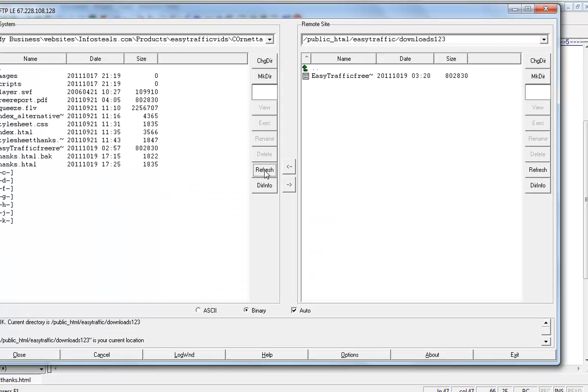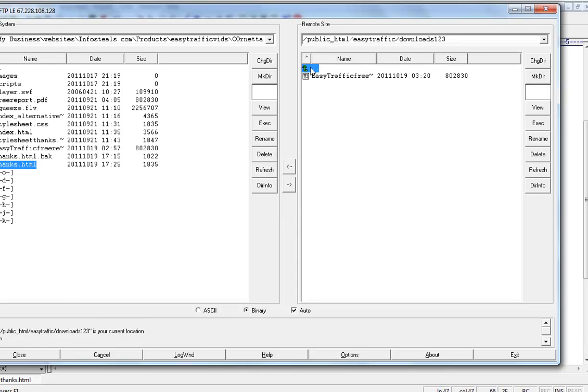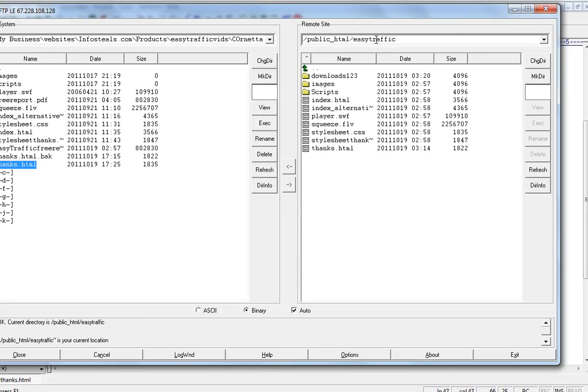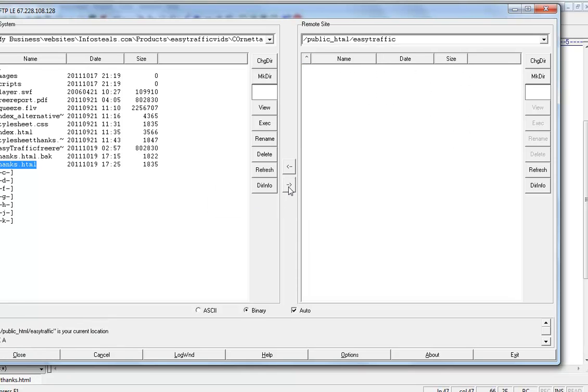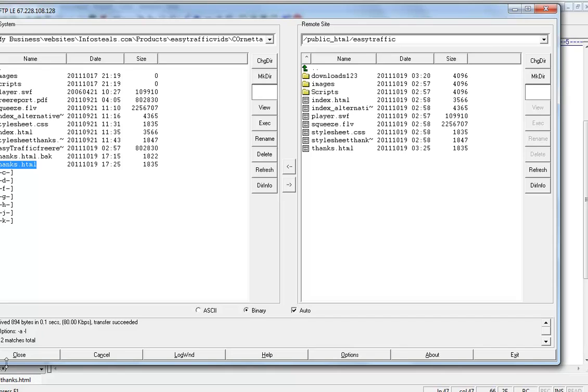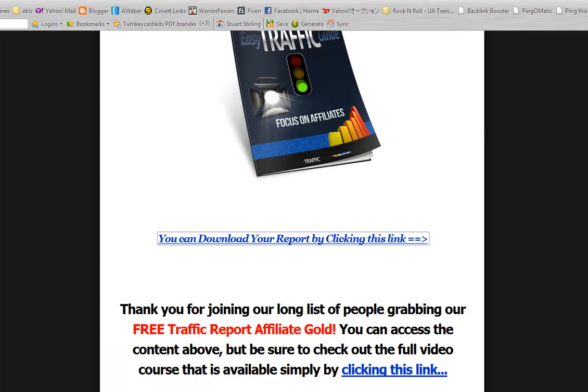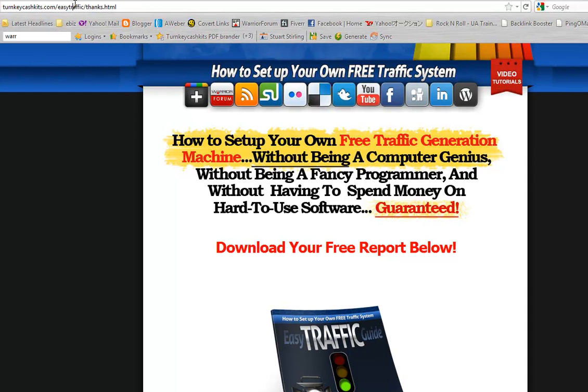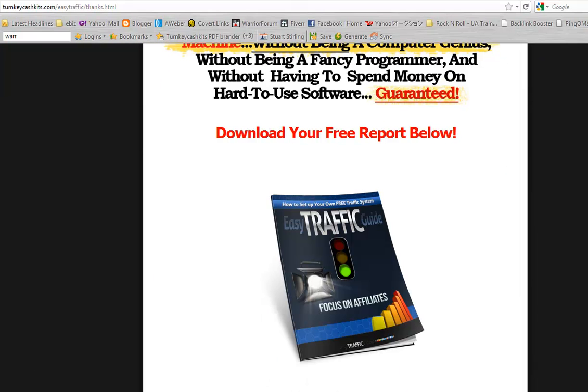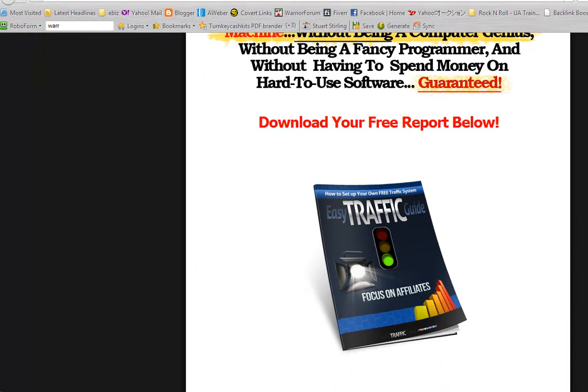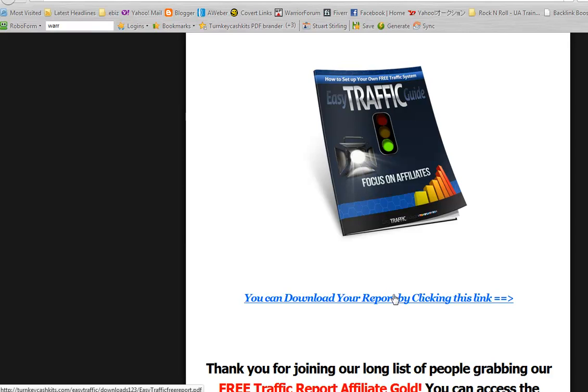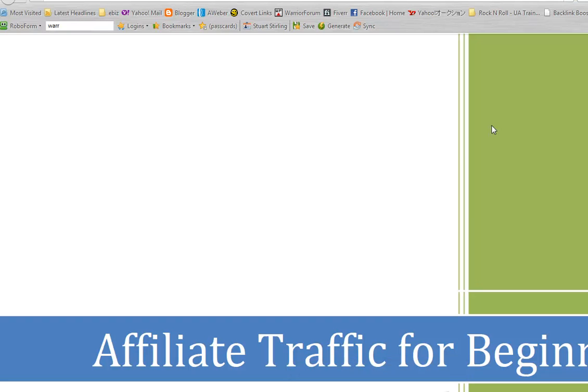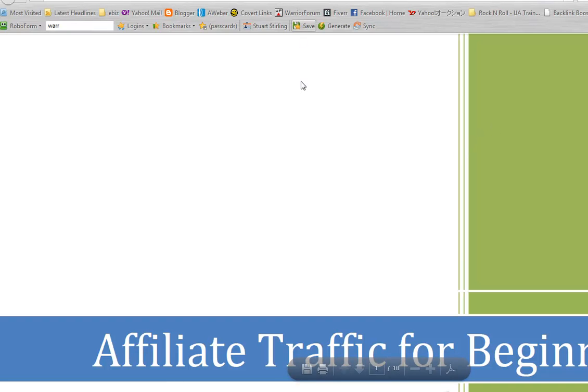Let's upload it again into the directory where it was before. Upload. Now go back to our web browser. Same thank you page. Let's refresh. And now if we go have a look at the download link for the report, we'll see at the bottom left there easy traffic forward slash downloads 123 forward slash easy traffic free report.pdf. Open that up, and there we have the free report. That's it.